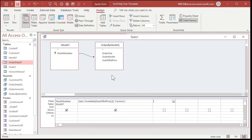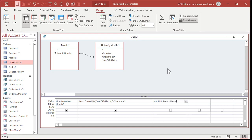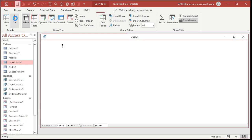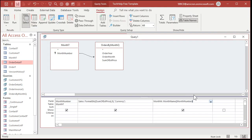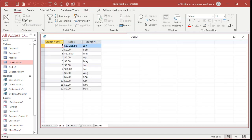Now let's display the name of the month. I'll add a field called 'Month N' using the MonthName function: MonthName([MonthNumber]). Run it and there are your month names. I didn't necessarily want to put those in the table. If you want to abbreviate them, pass True as the second parameter to MonthName — that will abbreviate to Jan, Feb, Mar, etc.